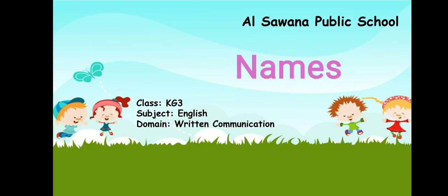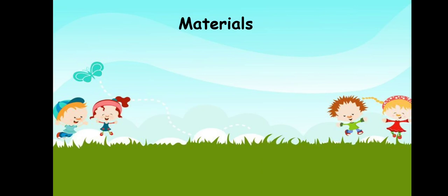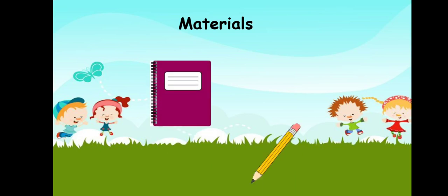Are you ready? Let's begin. You have to prepare notebooks and pencils.